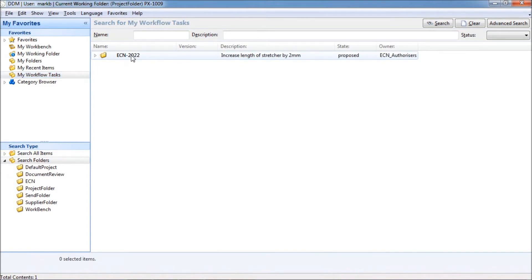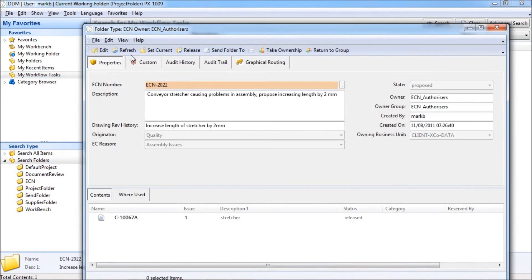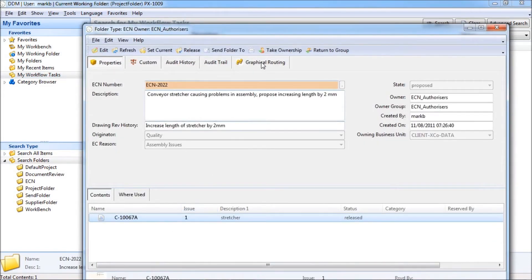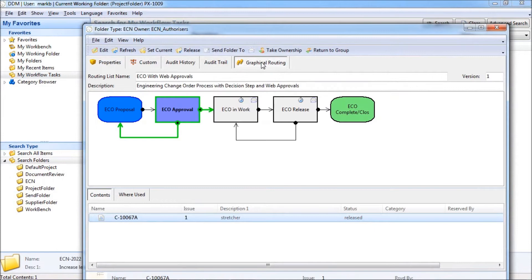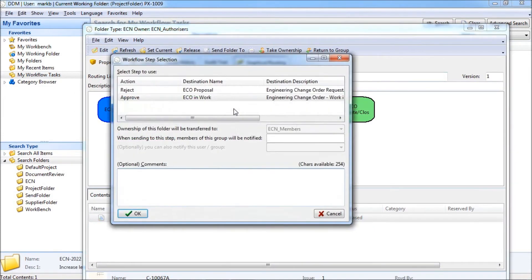If we open the folder we can now check the document and make an approval in the normal way, adding approval or rejection comments as required.